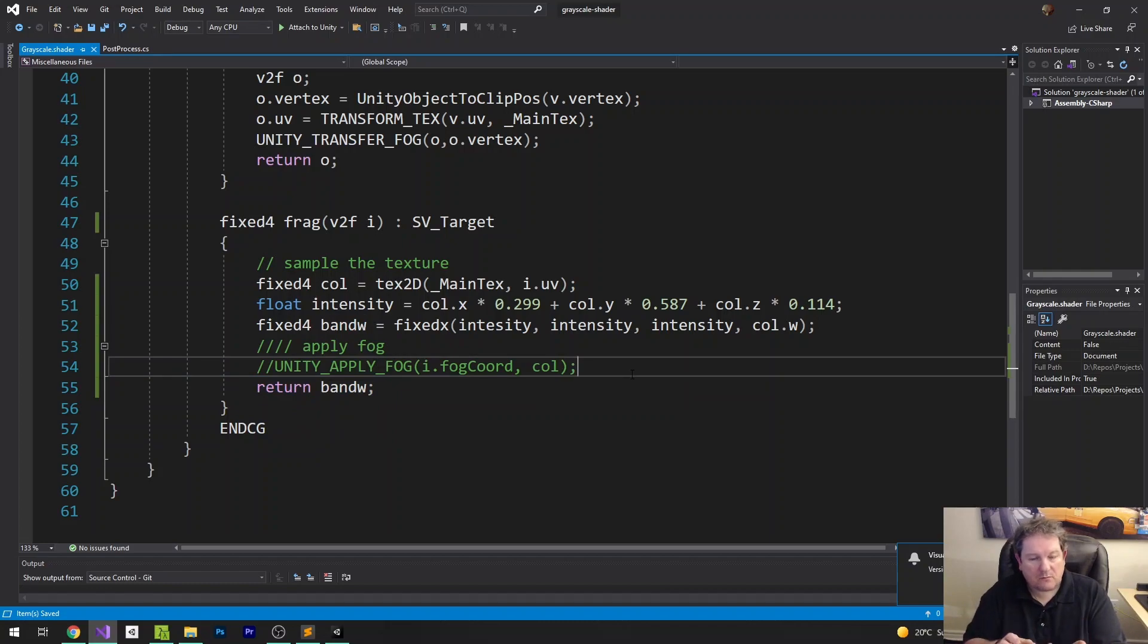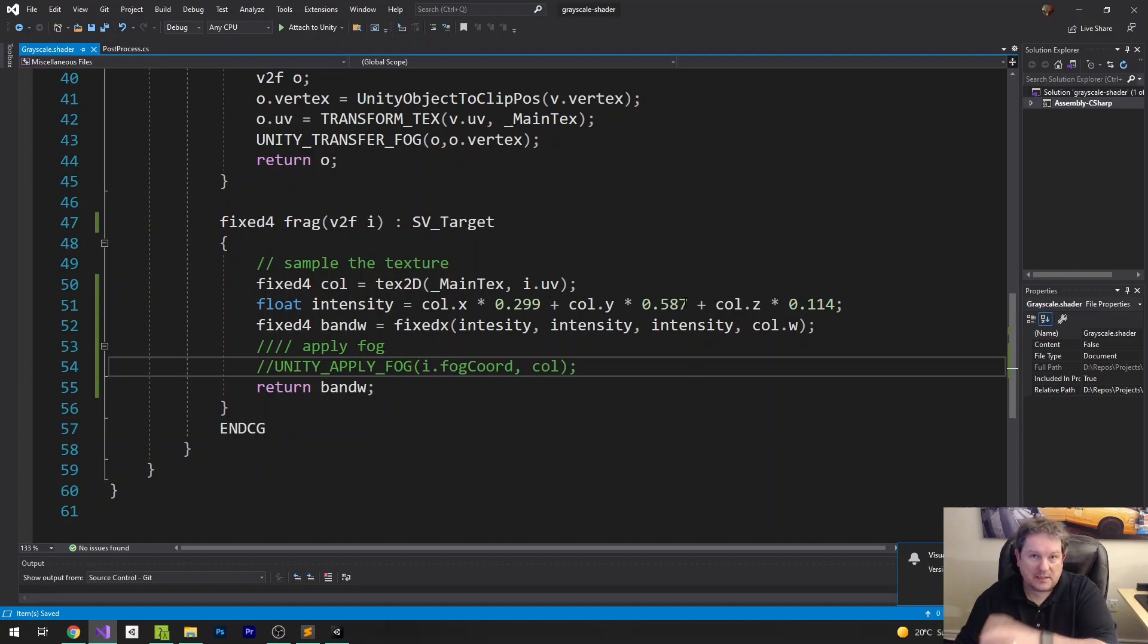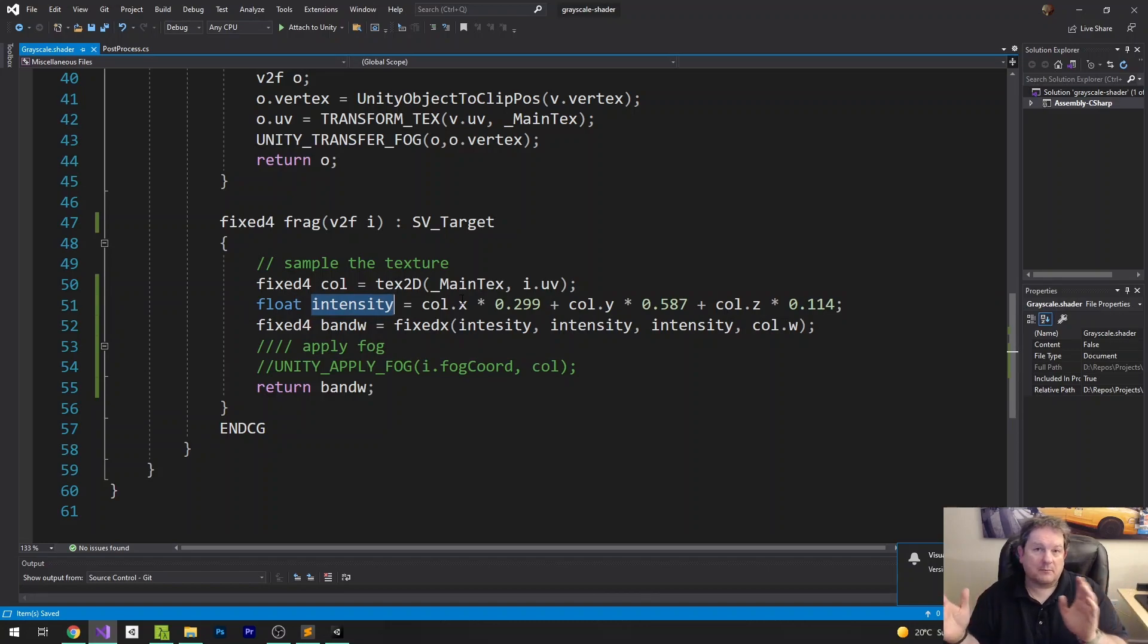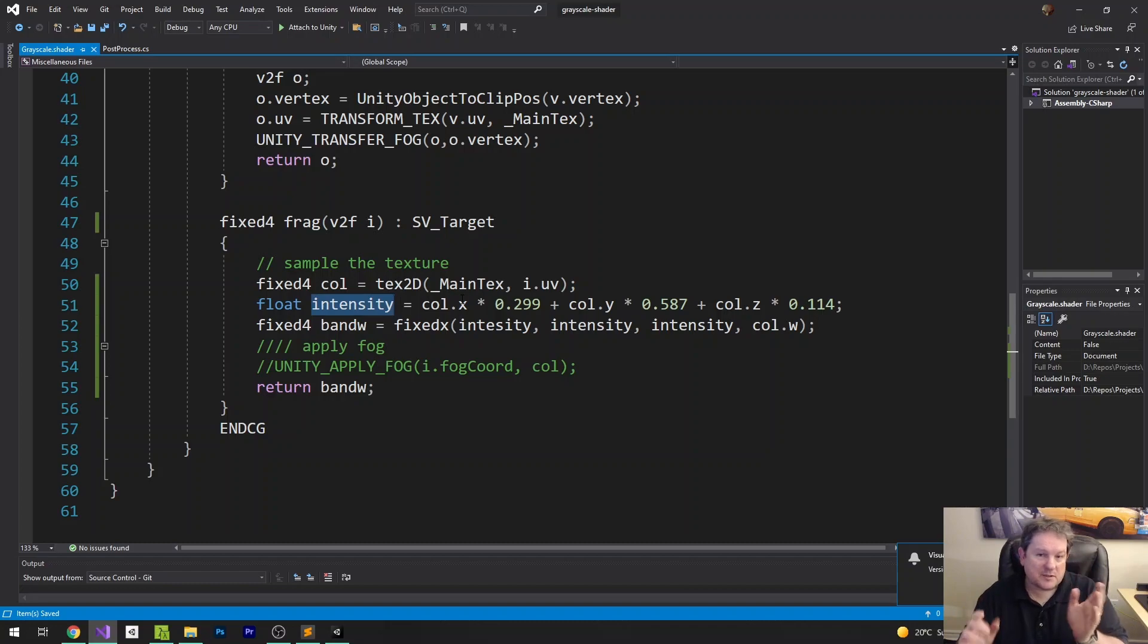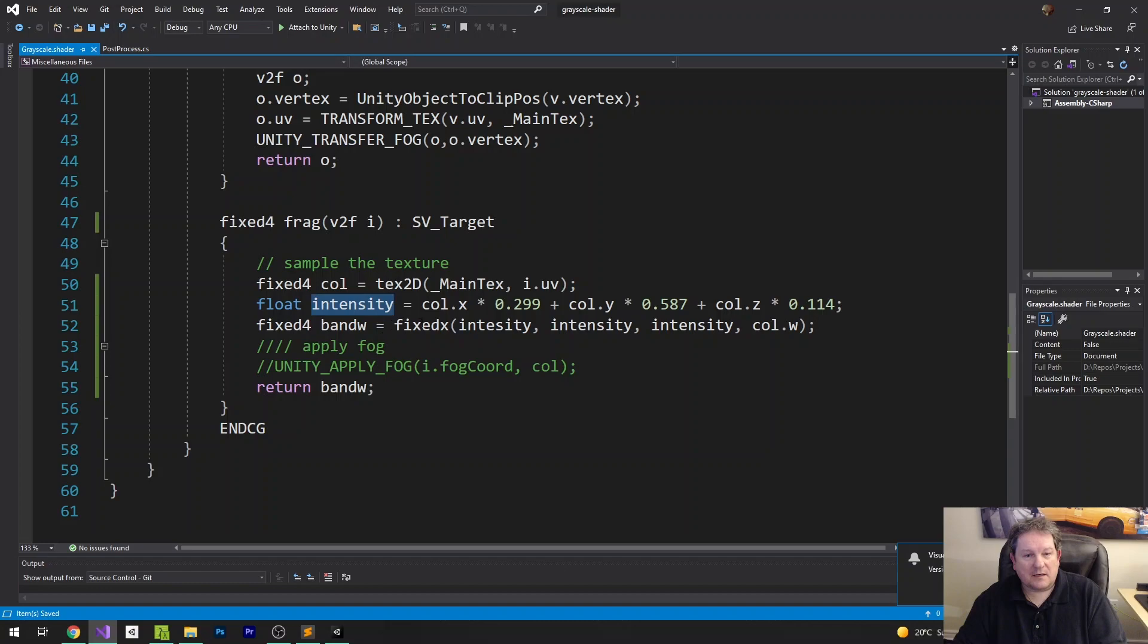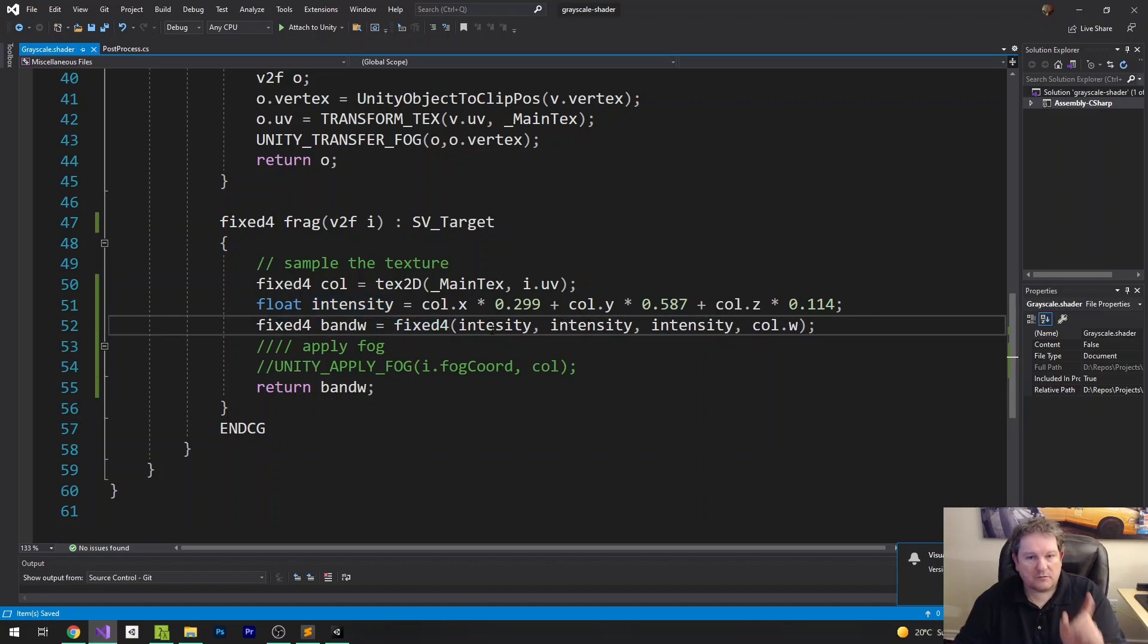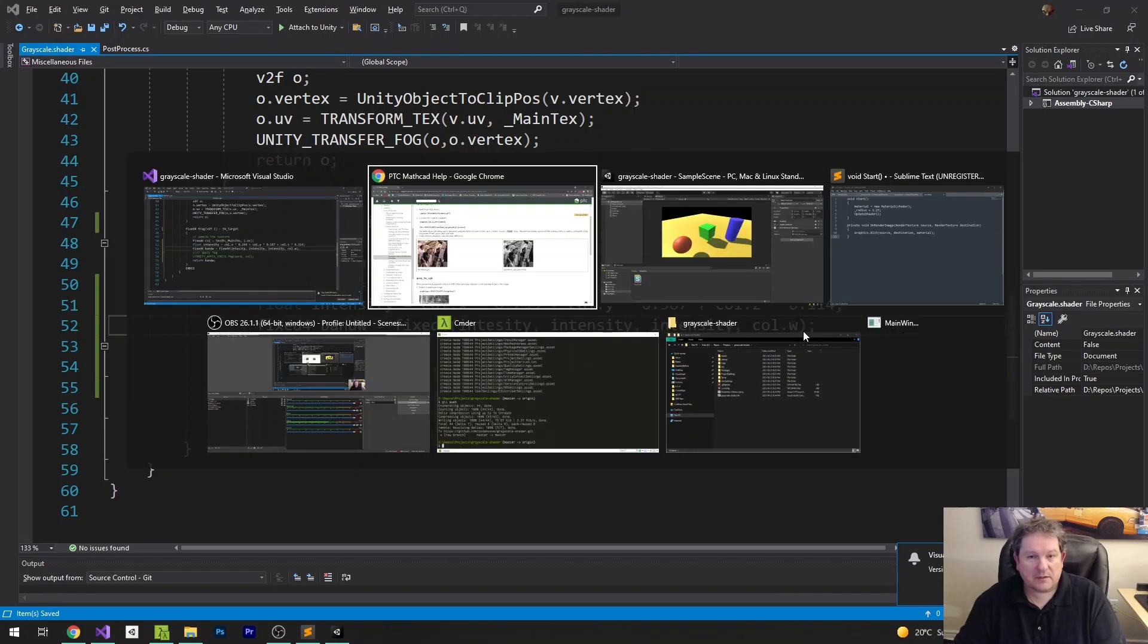So now what we're doing is we're saying, okay, take the values of the x, red, y, green, z, blue, multiply them by their component intensities. That gives us our ratio of each color as a single floating point number between 0 and 1. We then return, oh, that should be fixed for. We return those values just as intensity, intensity, intensity for the RGB values. And then we just leave whatever the alpha is.